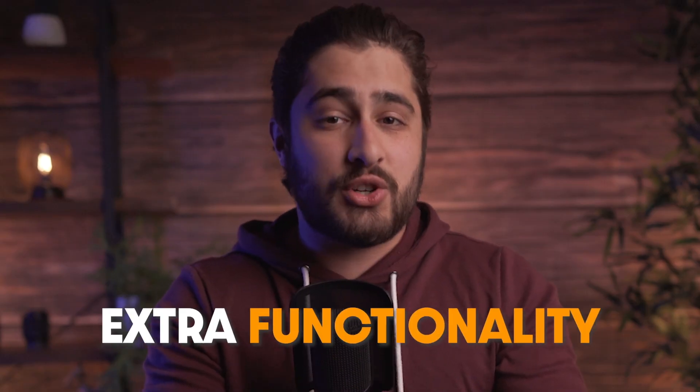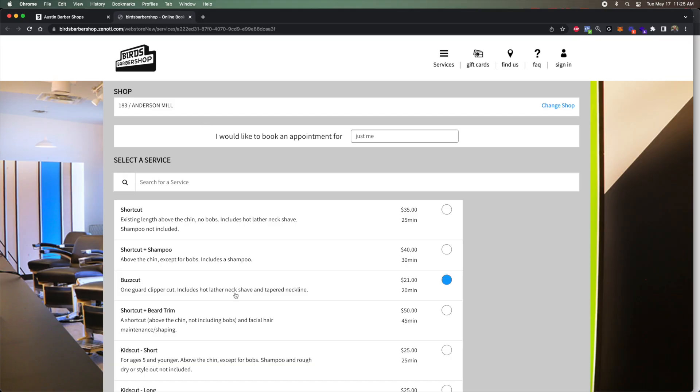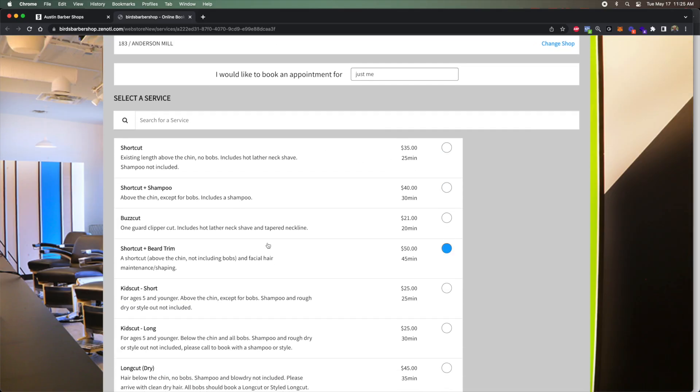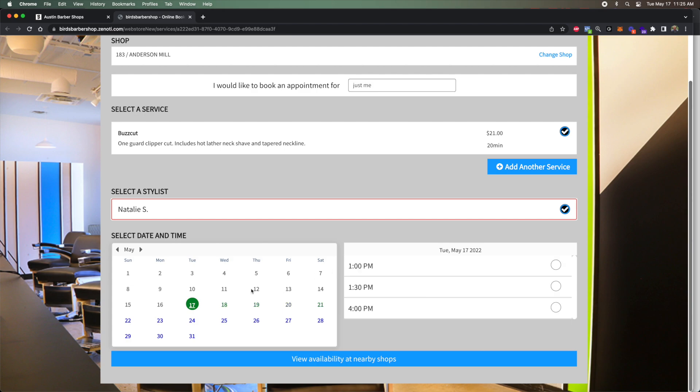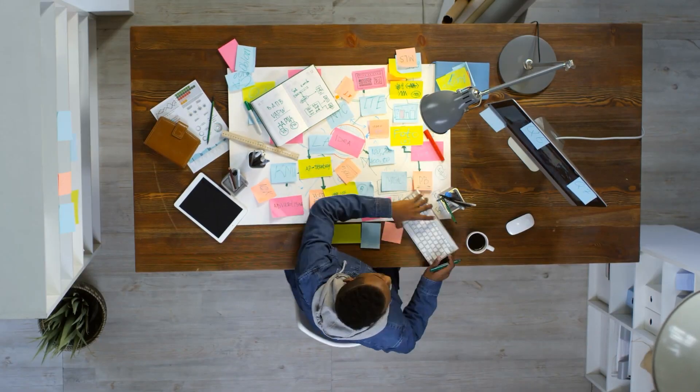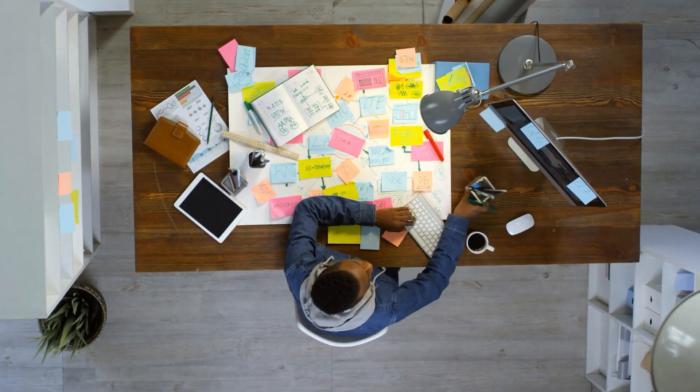You can even offer to add extra functionality to a local business's website if you think they need it. For example, you could see that your local barber shop has a website with only a contact form, and then offer to rebuild the site and include an appointment booking service that clients can schedule directly on the site. This is a solid option because you might not even have to build the site from scratch if they already have one — you just have to make it look better, which saves you a lot of time and effort.